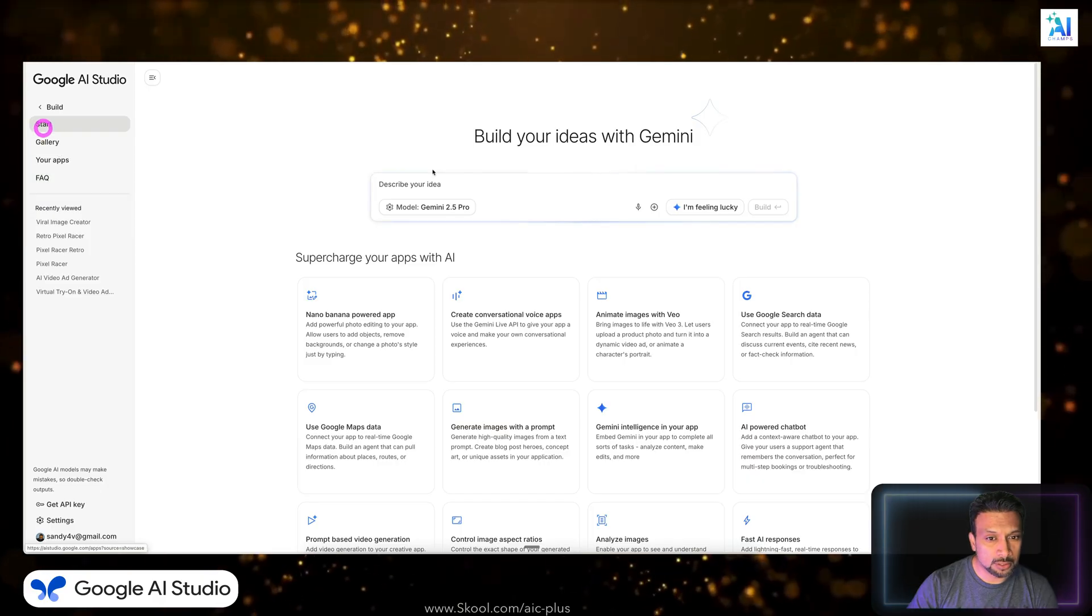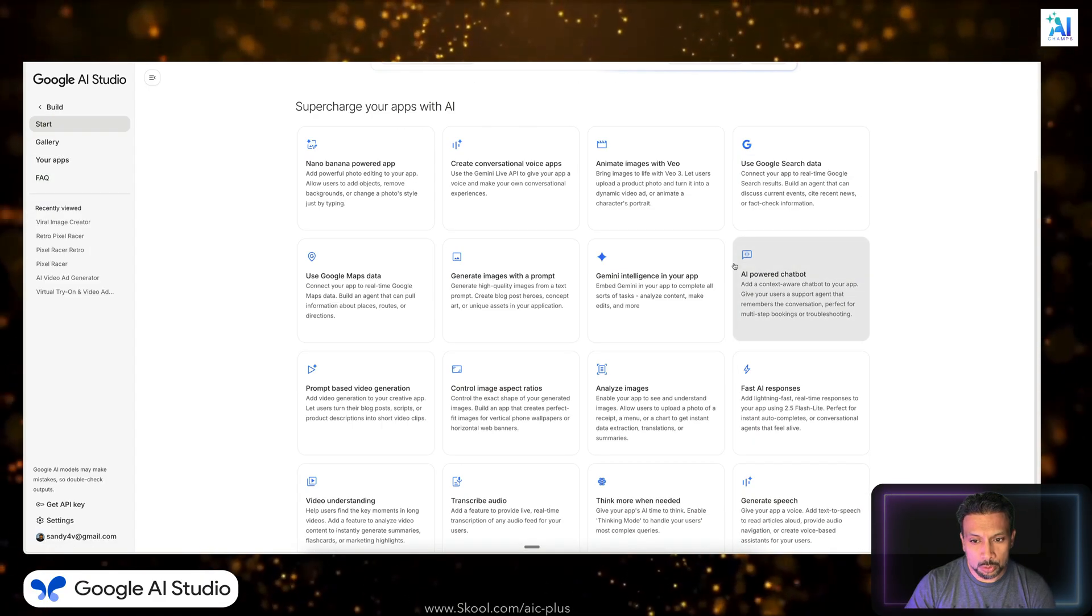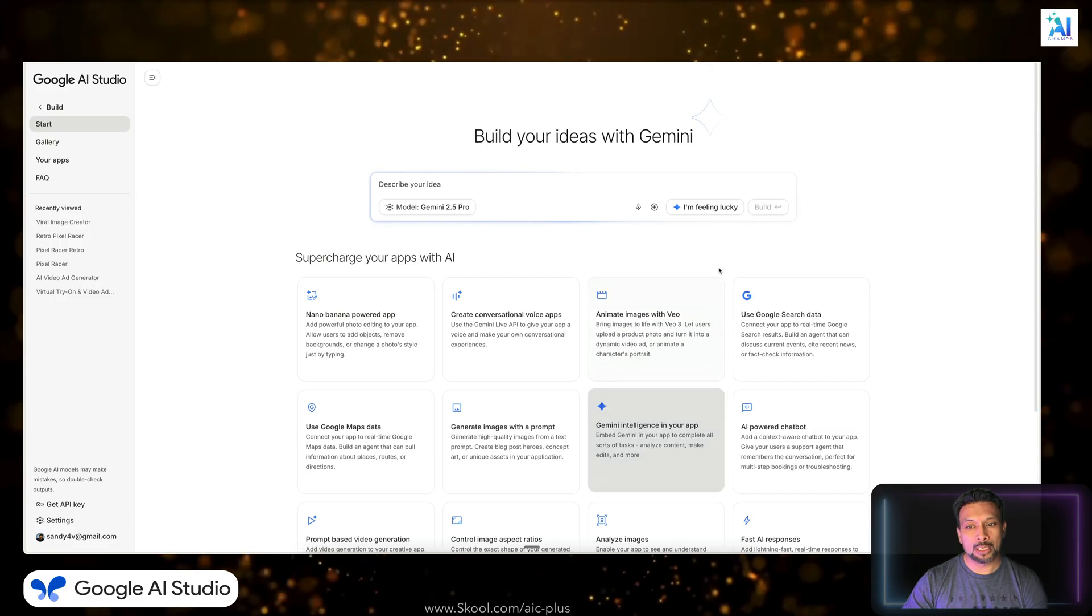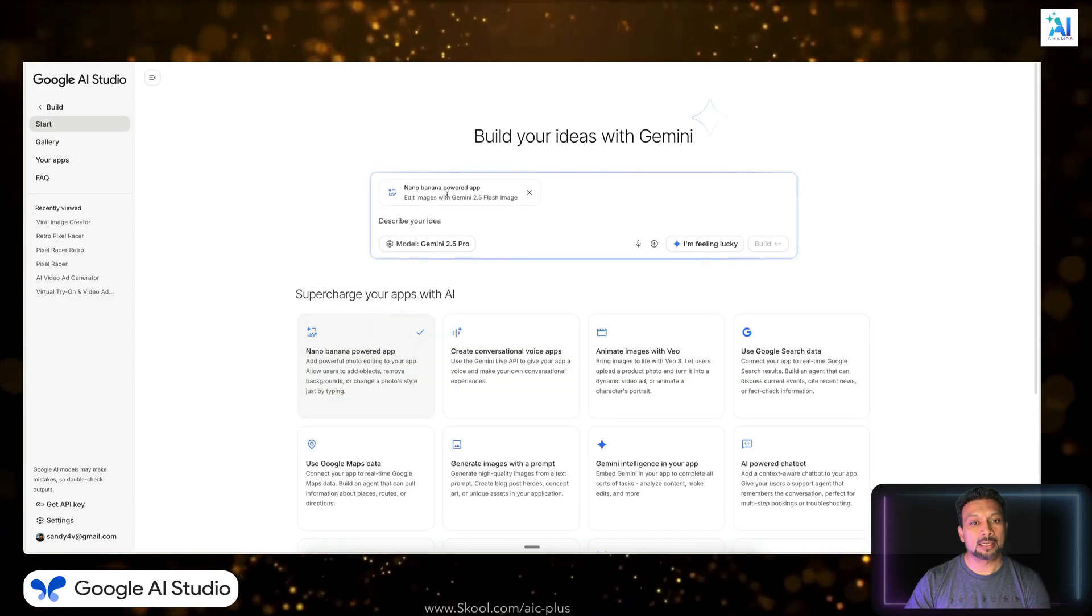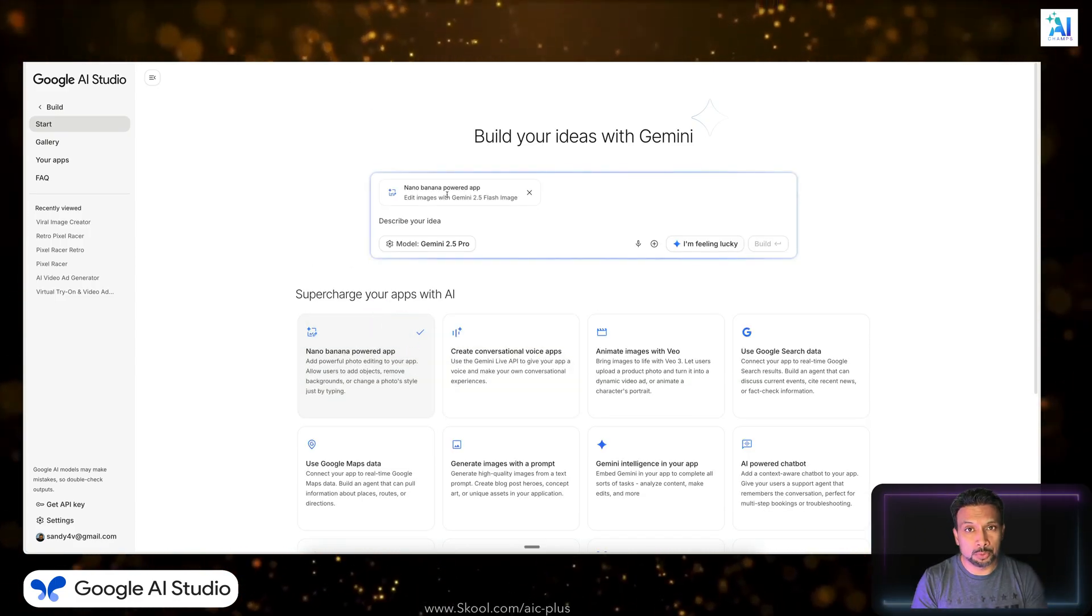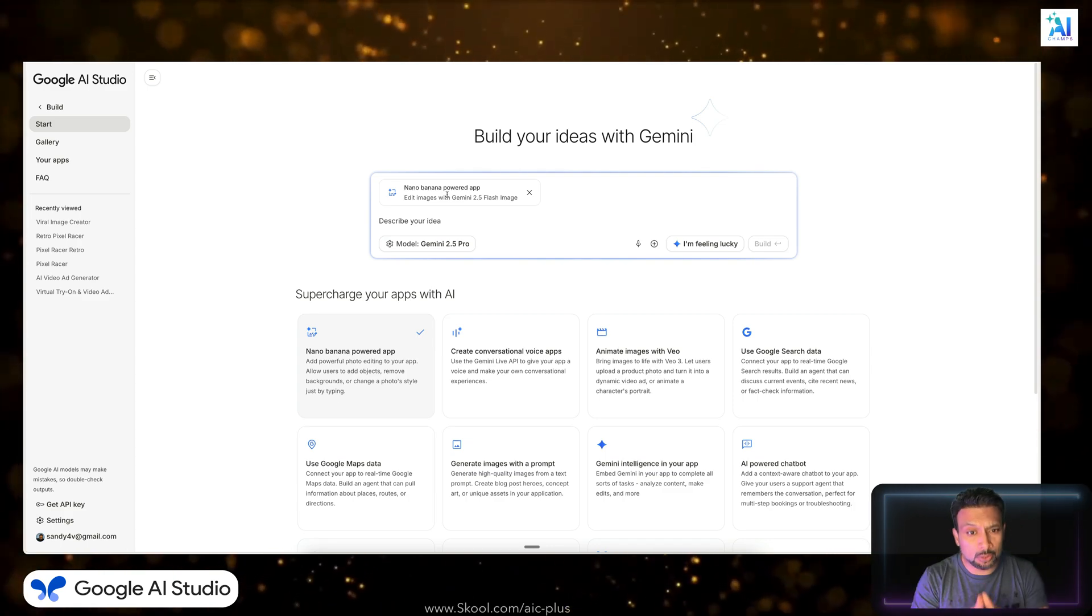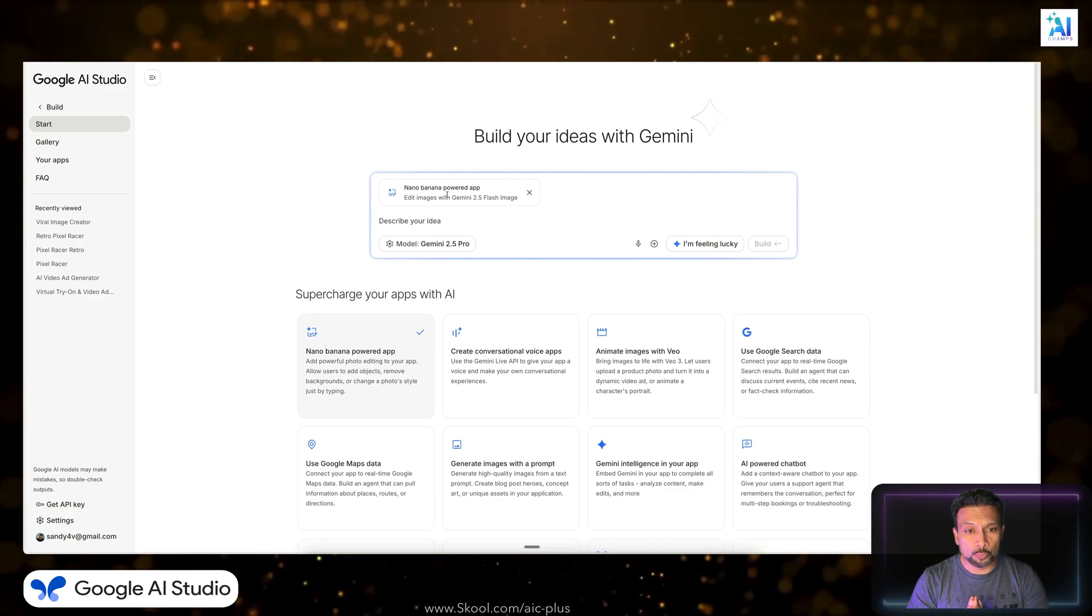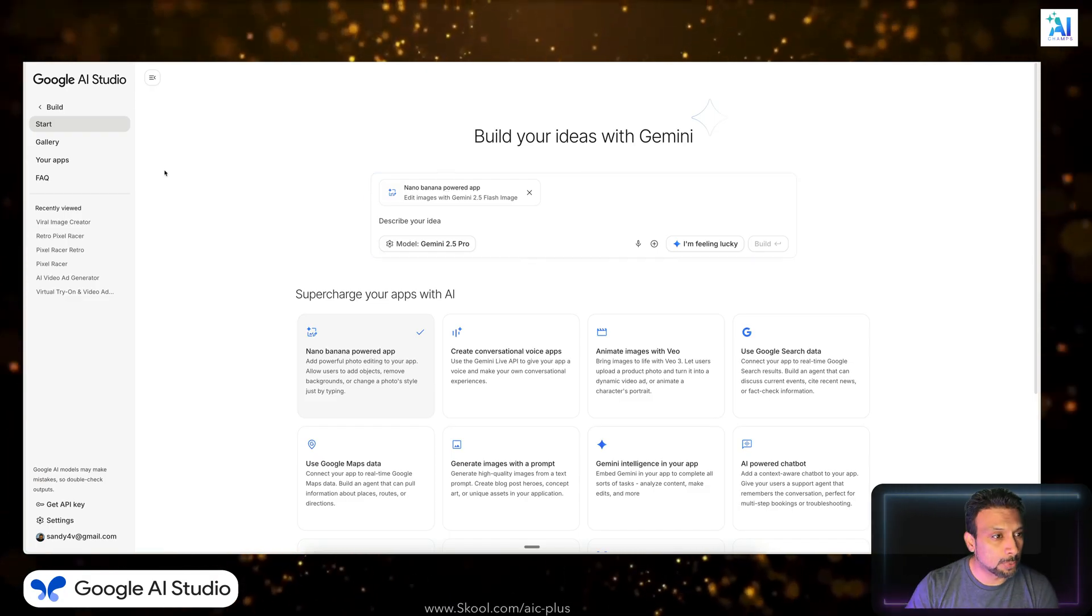Google AI Studio, this is the build section. Here we start. You have all of these Google apps available to you. All you have to do is click and then that app is available for you to create an app with, or that LLM is ready for you. So we are going to create a Gemini 2.0 app, so I'm going to choose Gemini 2.0.